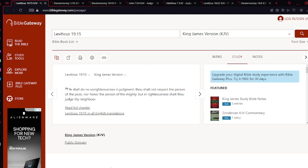First, Leviticus chapter 19 verse 15: Ye shall do no unrighteousness in judgment. Thou shalt not respect the person of the poor nor honor the person of the mighty, but in righteousness shalt thou judge thy neighbor.